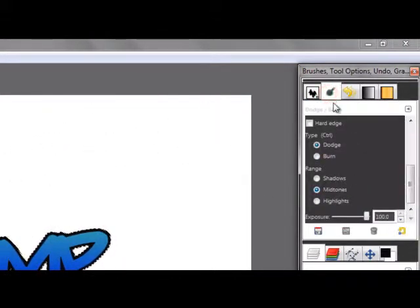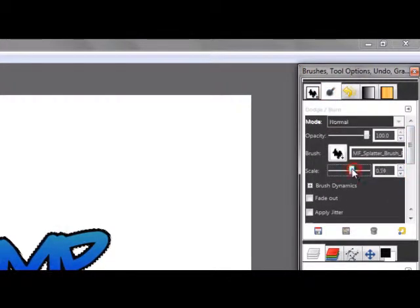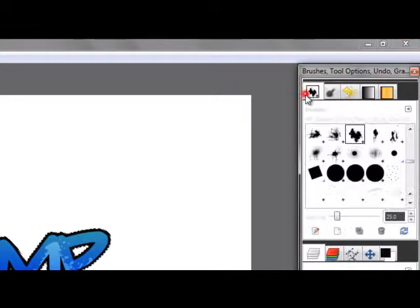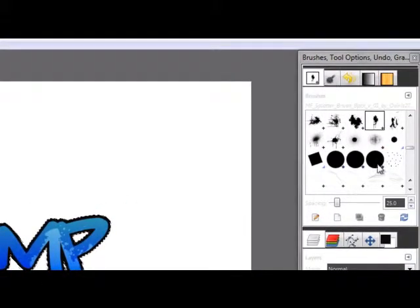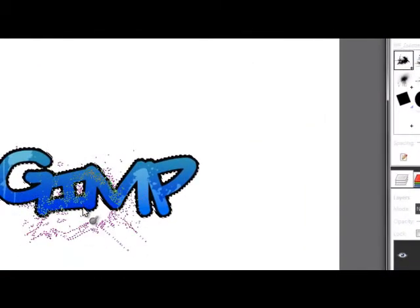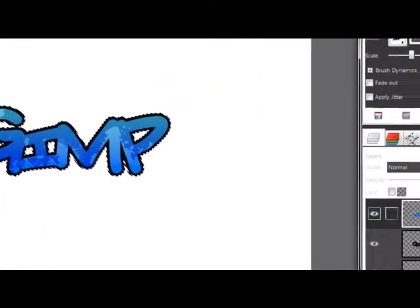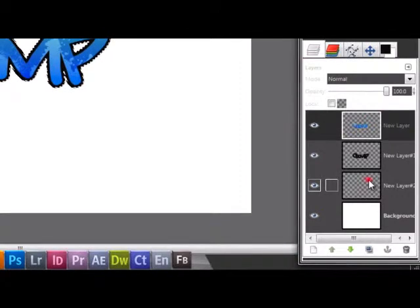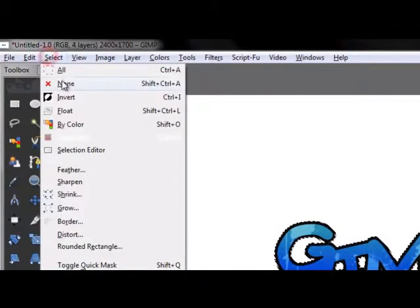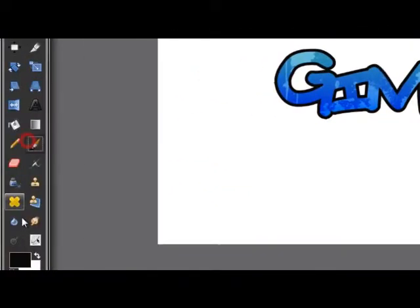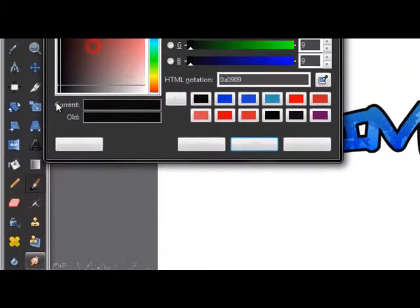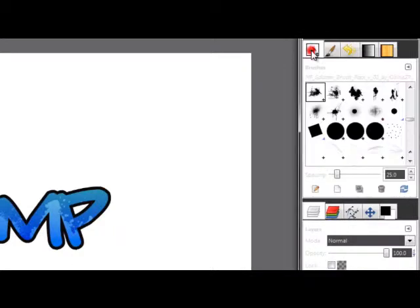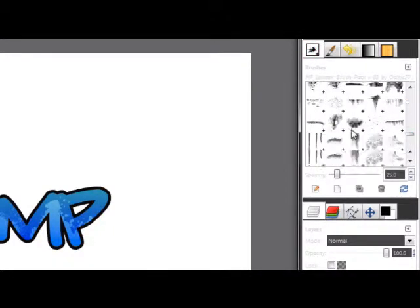Okay, I'm going to select this one. Then go to exposure 100%, a bit smaller, and just start painting your GIMP text. Like if we were painting graffiti. Okay, not like this. And then go to the layer that we made and select none. Go to the brush tool in black and find your other splatter brushes.